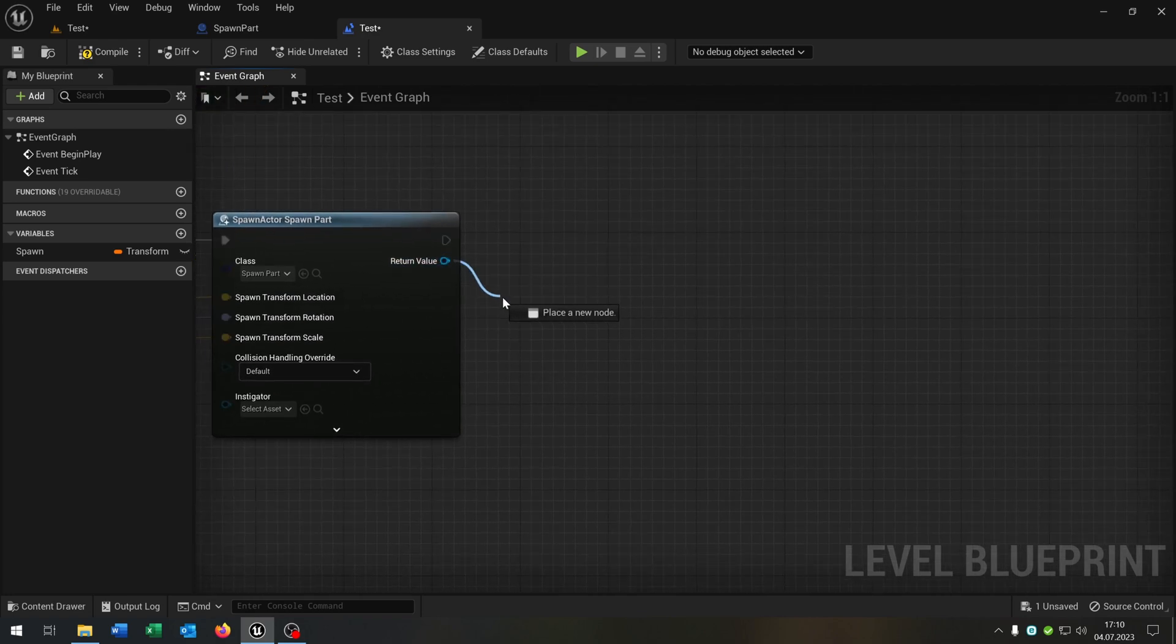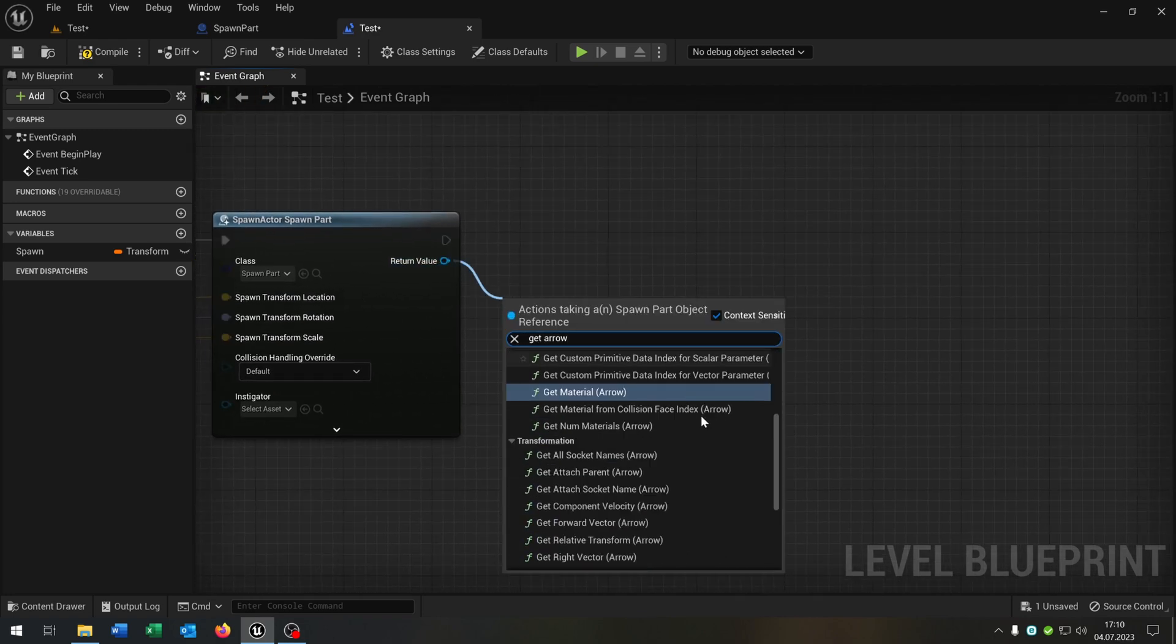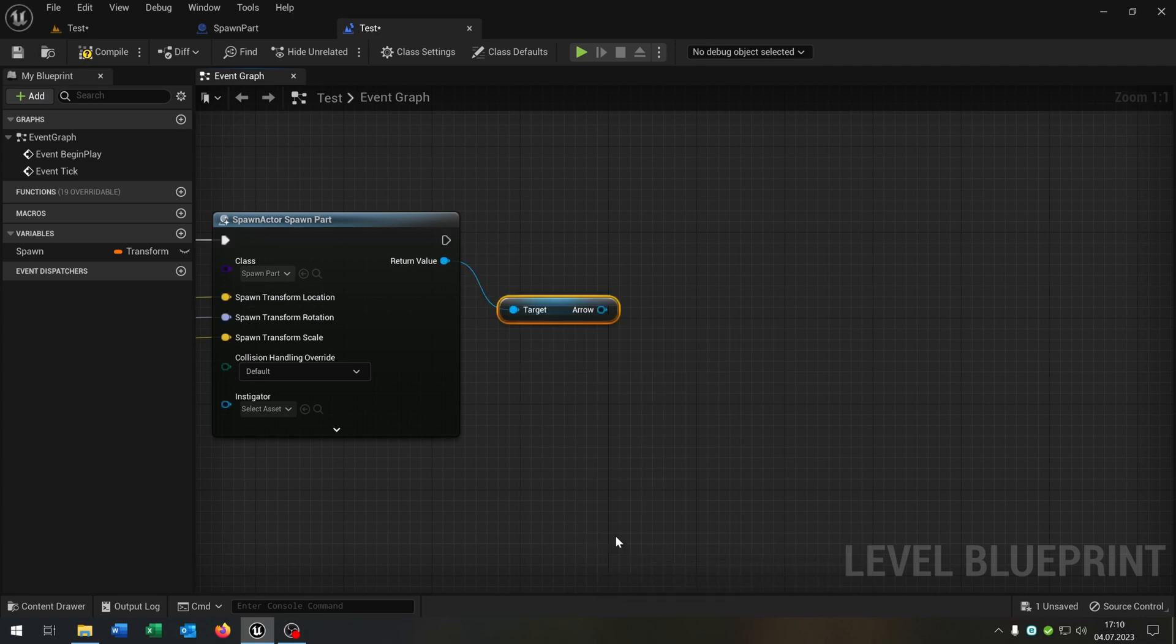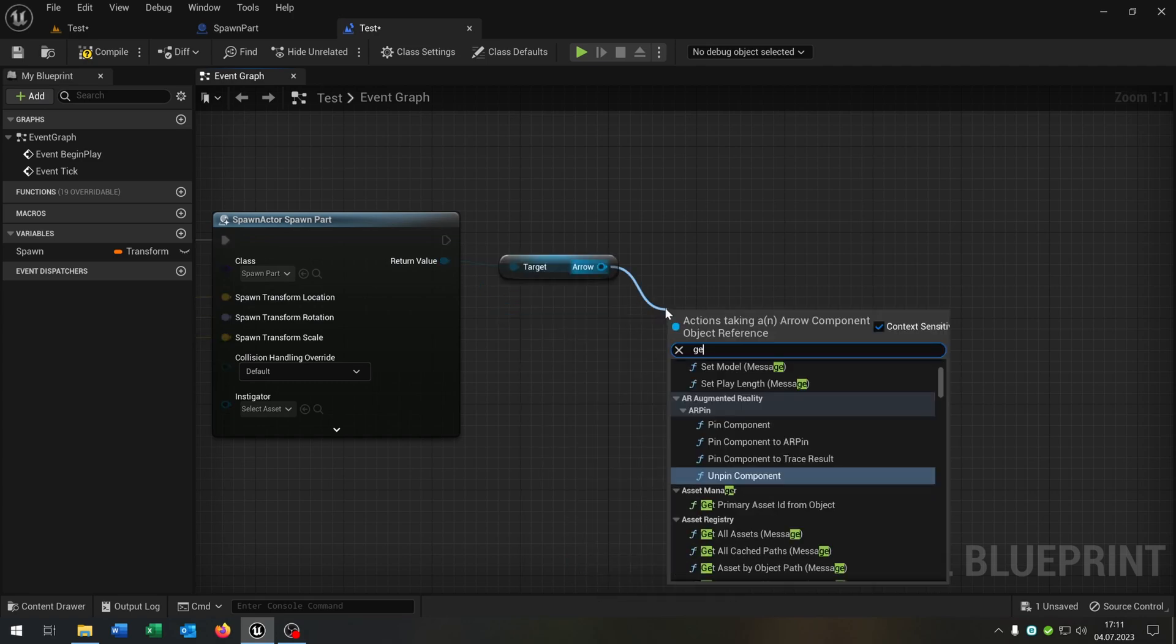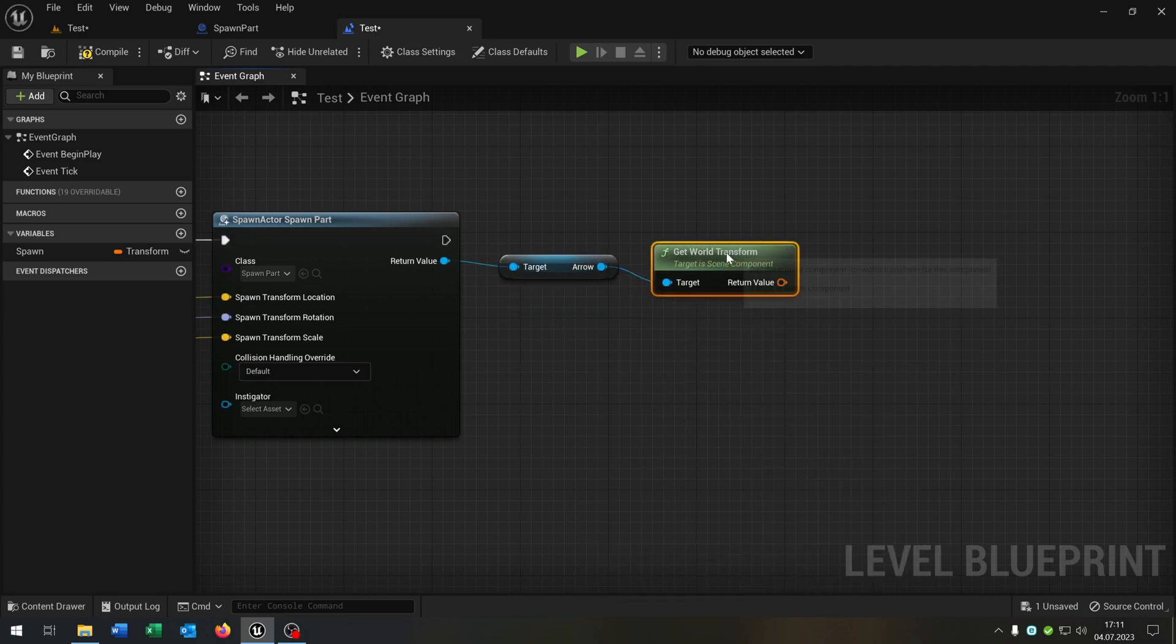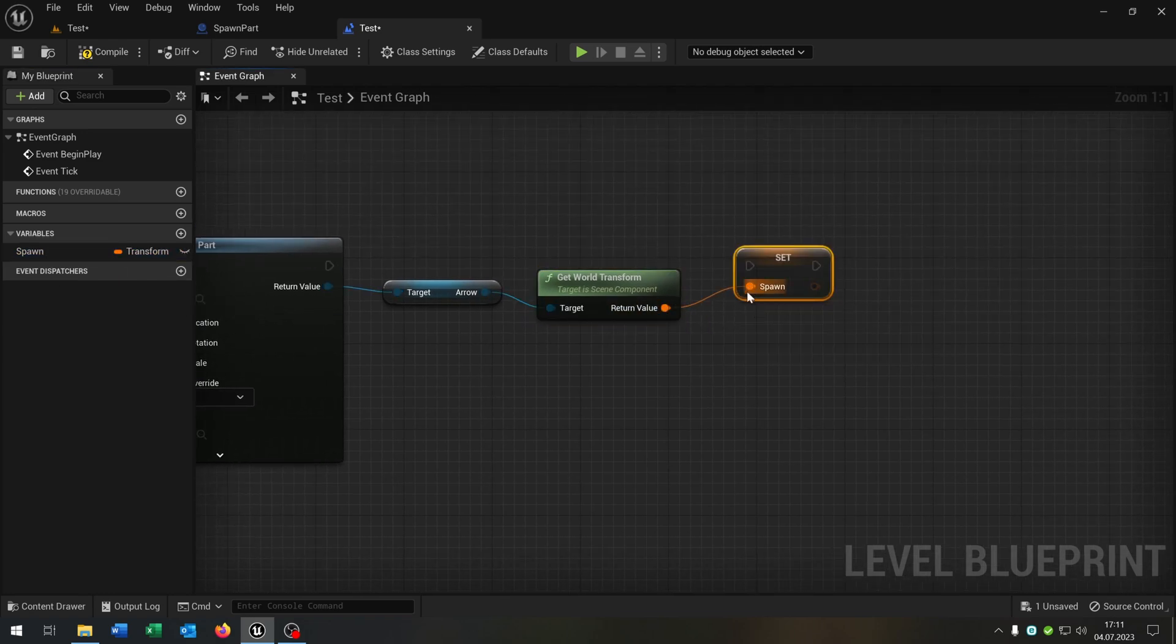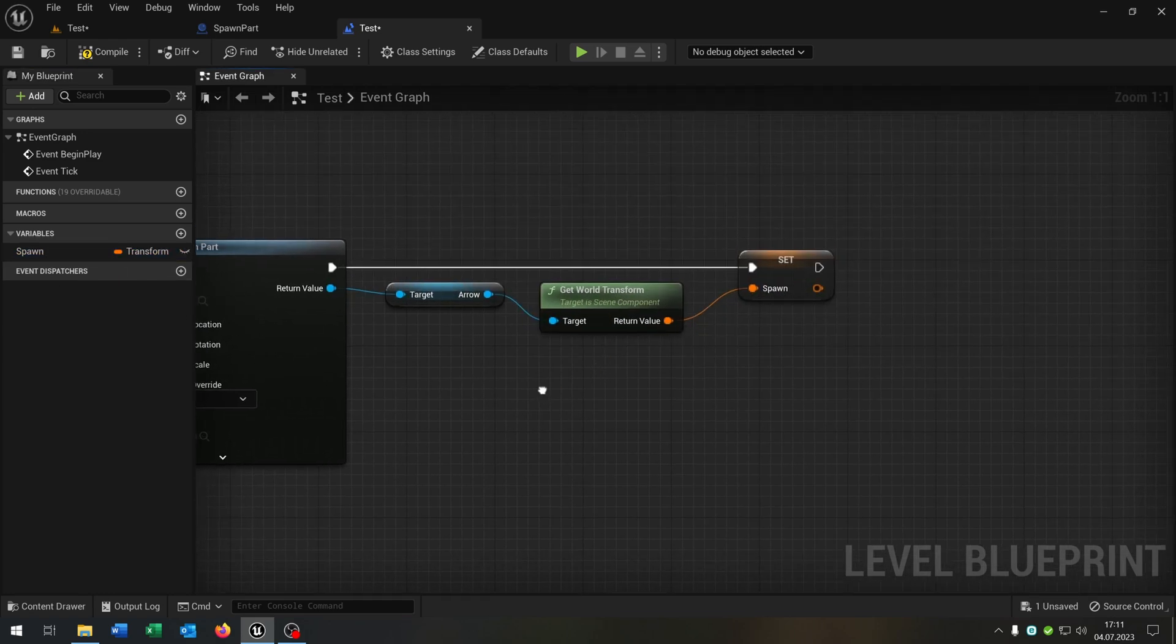From the return value we get the arrow again. This one we get the world transform again and just want to set it to the spawn point like this.